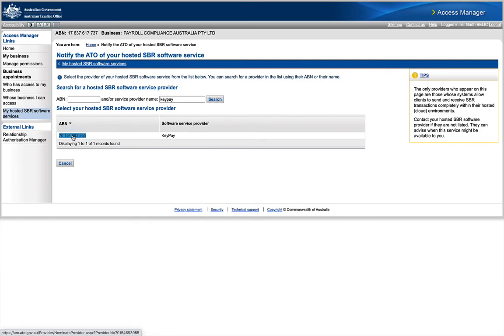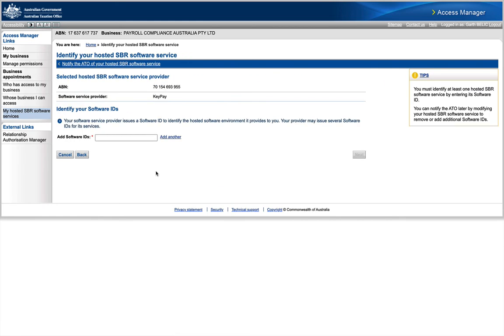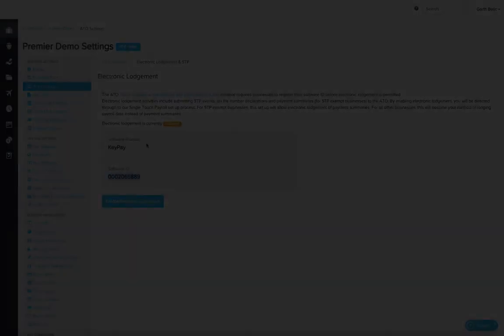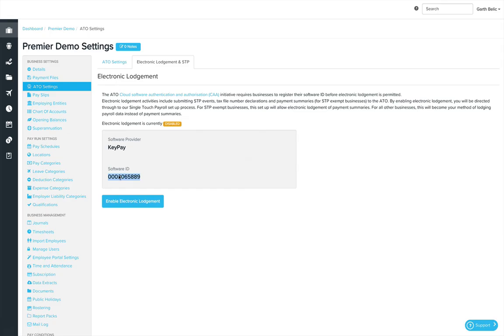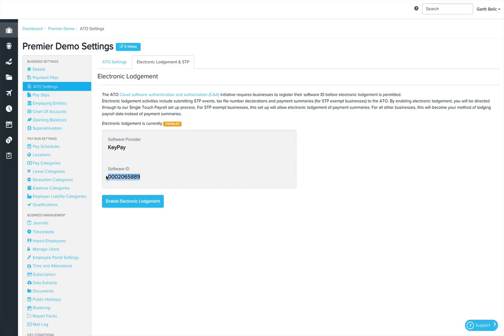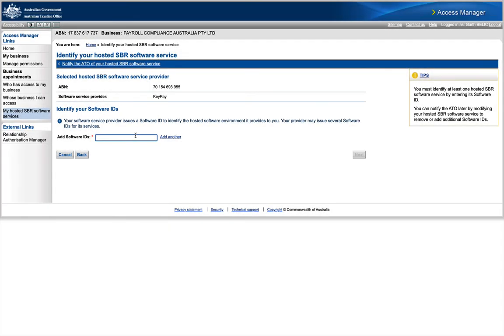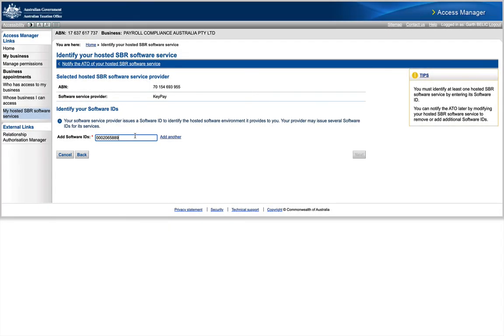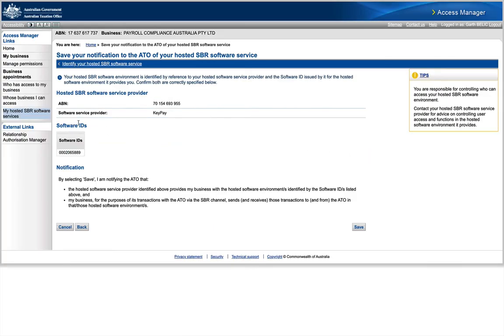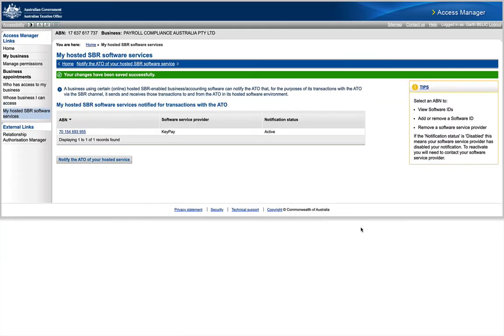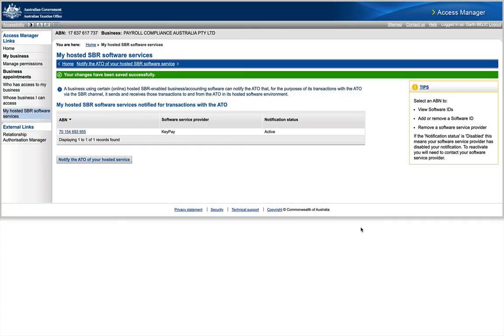There they are. Click on the ABN to accept that search, and now I'm going to add the software ID. As I mentioned at the start, that software ID comes from the figure that's highlighted in settings. I'm going to copy that and paste it here in Access Manager. I'm going to click Next for the confirmation and then click the notification to say that I'm happy with it.